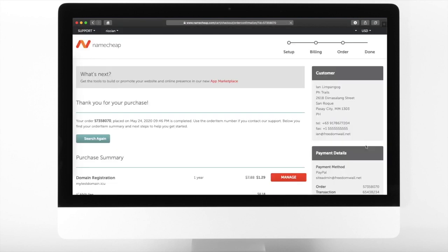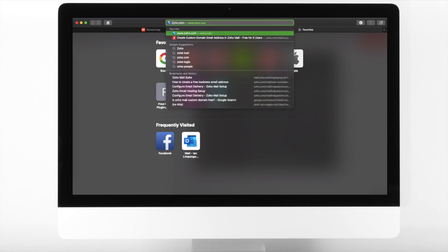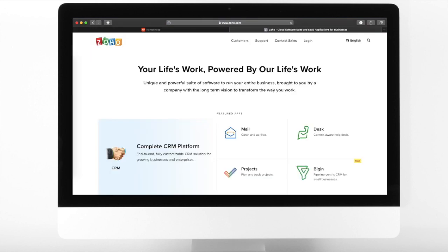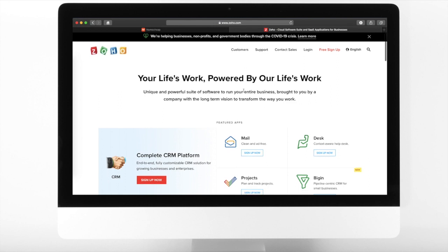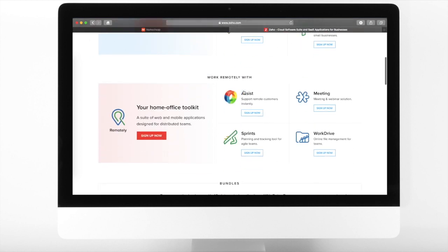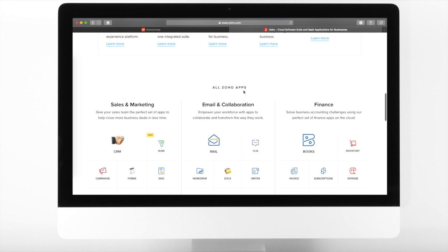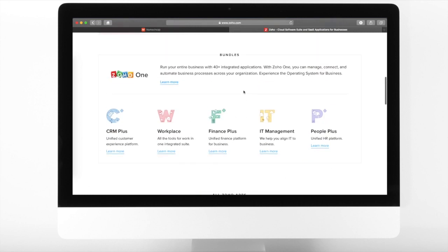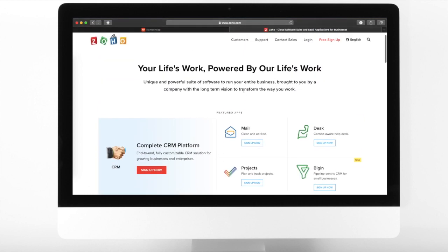Now that the domain is ready, let us proceed on getting an email address where you can customize the domain. At the moment, only Zoho Mail offers the service for free. From your web browser, go to Zoho.com. From the Mail section, click Sign Up Now.